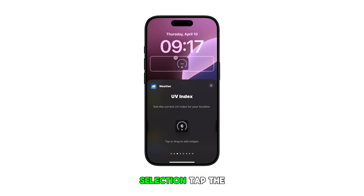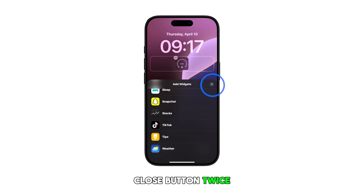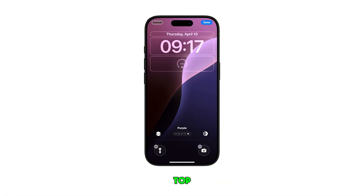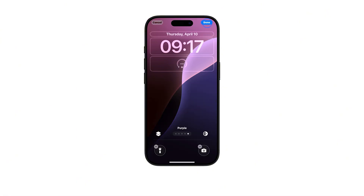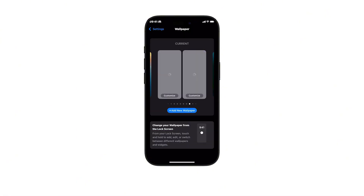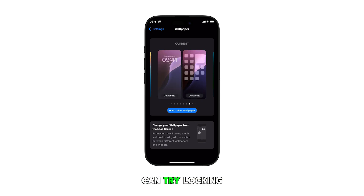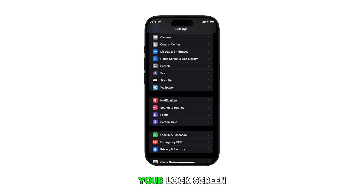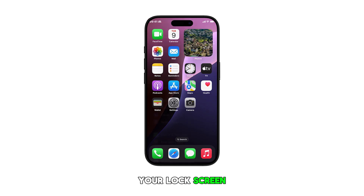After making a selection, tap the close button twice and then tap Done at the top to save your recent changes. By then, you can try locking your device to view the UV index widget on your lock screen.